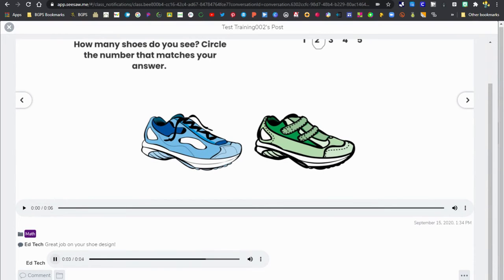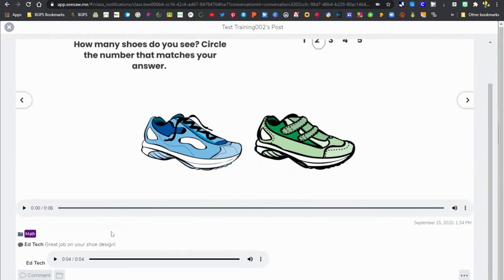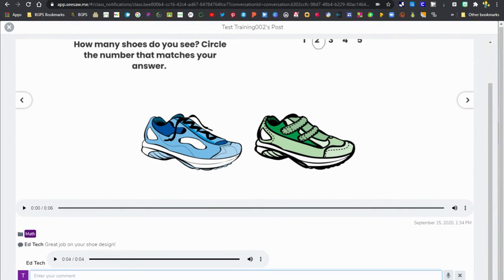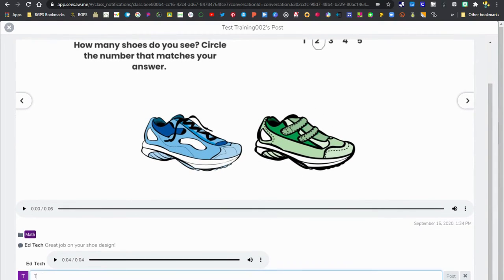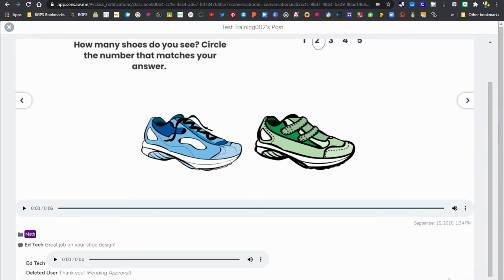They can play that voice comment to listen to it, read your comments on their post as feedback, and they can also comment back. If they have a question about the assignment or about one of your comments, they can ask it in a comment that will go back to you.